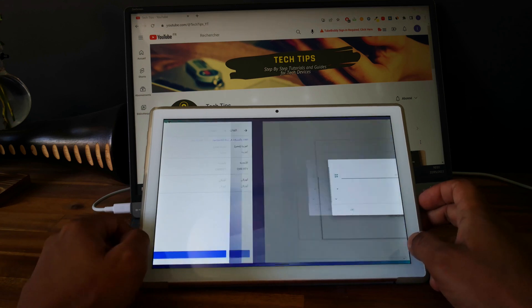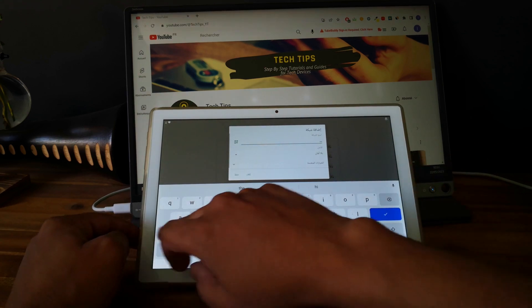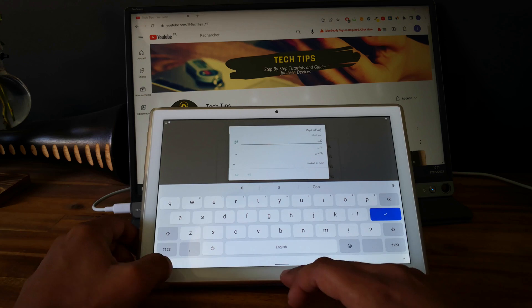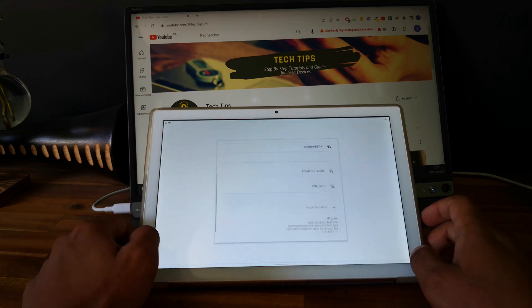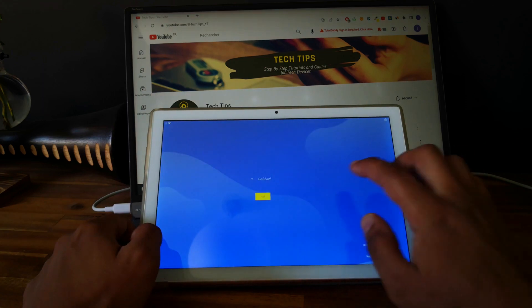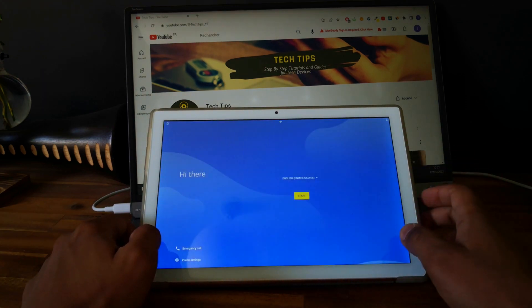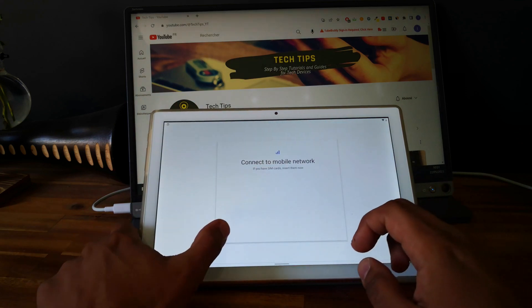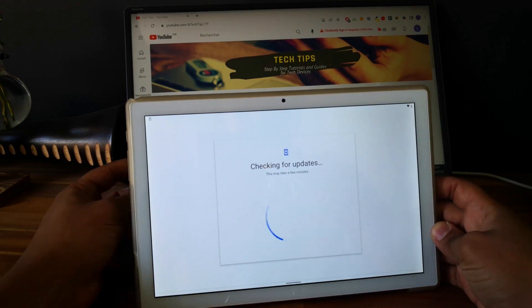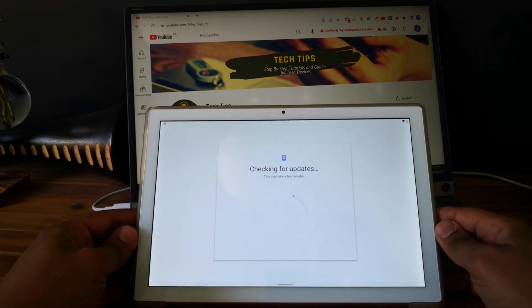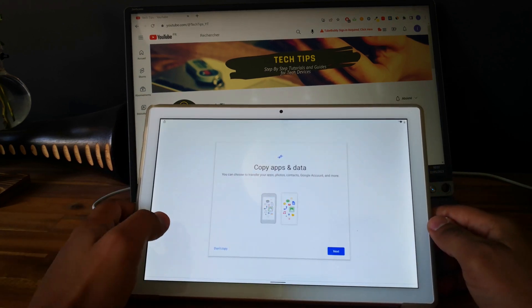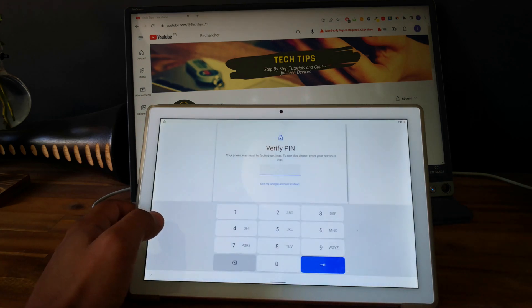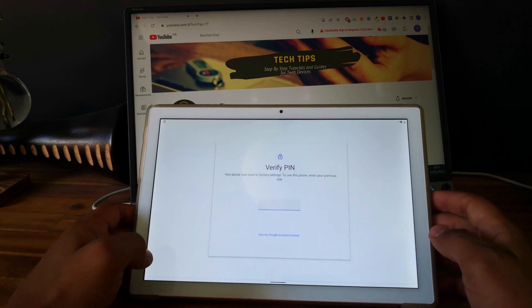So now go back, go back and select English again. Click on start, click on start, skip.